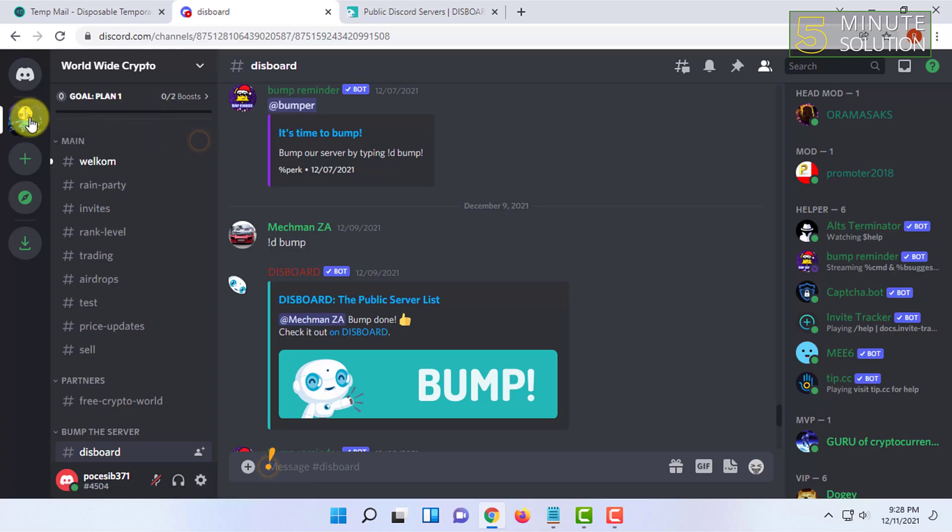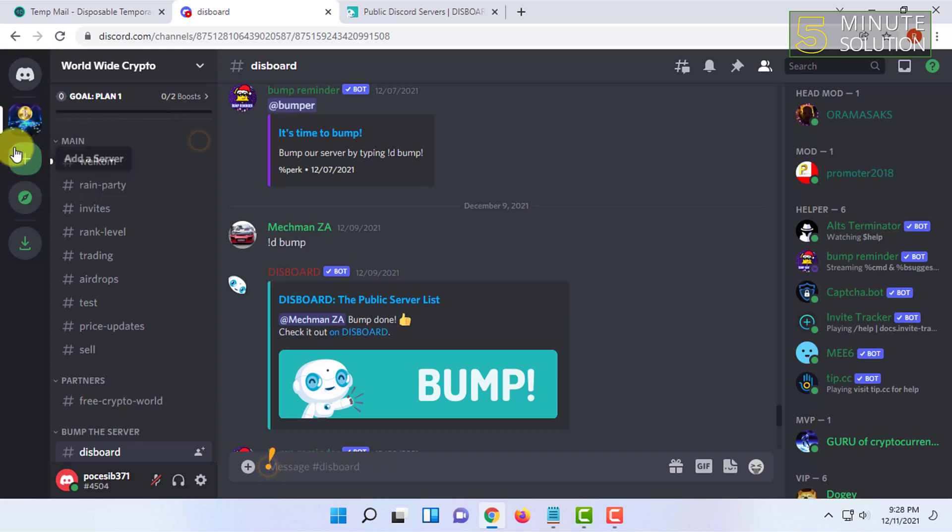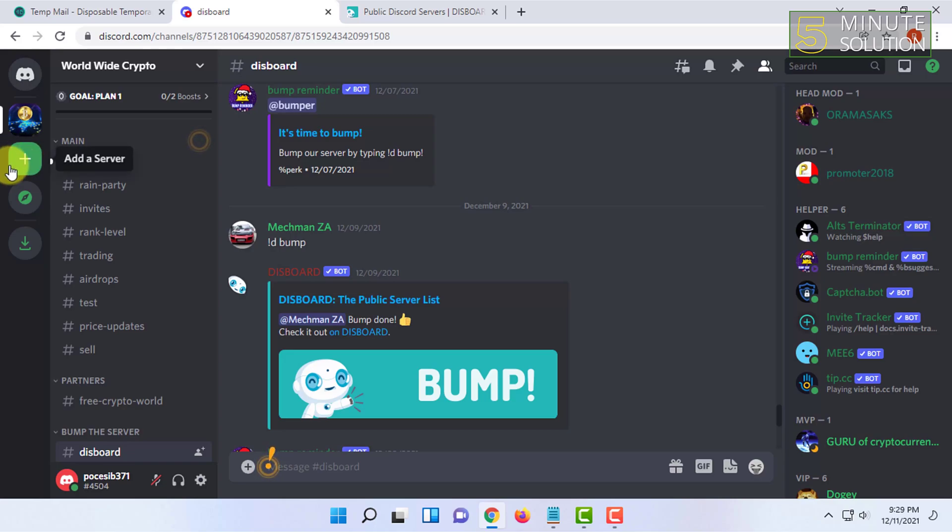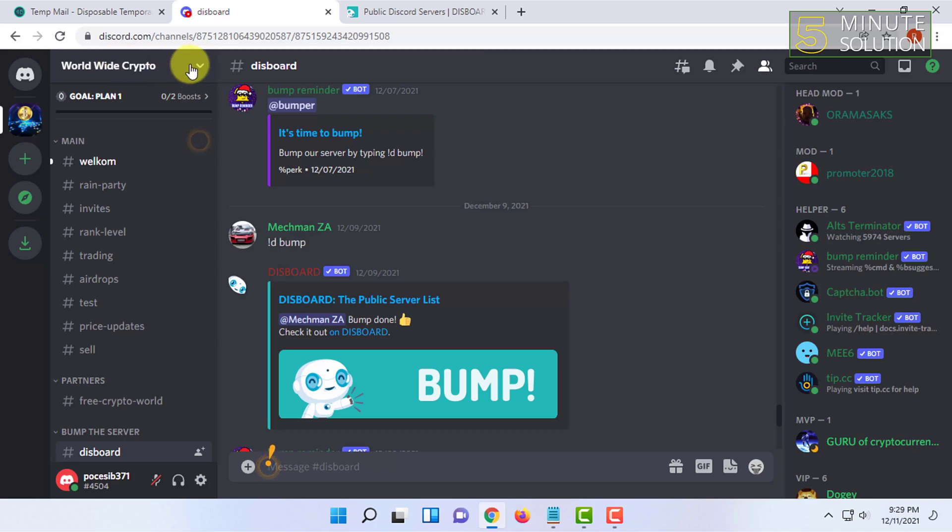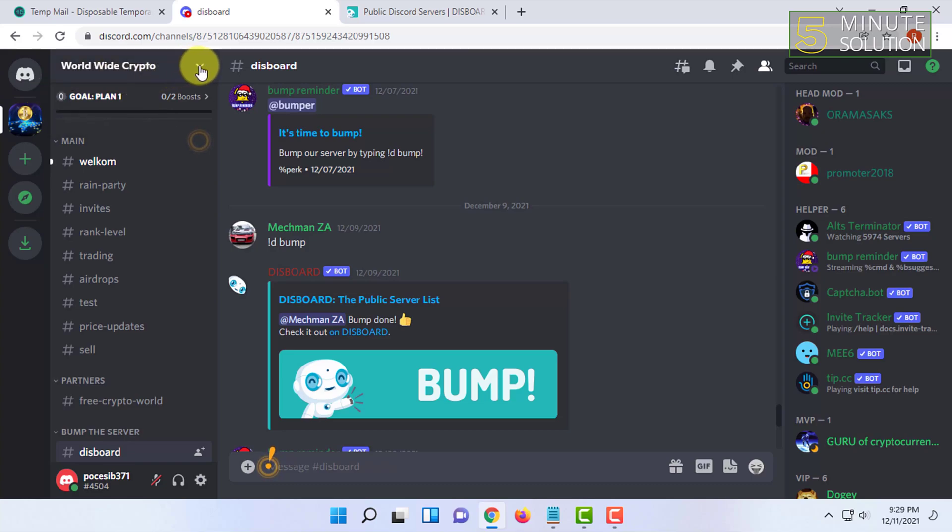I have one server, that's why I'm clicking on that. If you have multiple ones, you have to click that one where you are going to change the nickname. So I'm going to change the nickname in this server. I have already clicked, and now I have to click on this arrow sign.